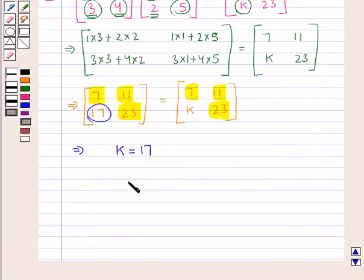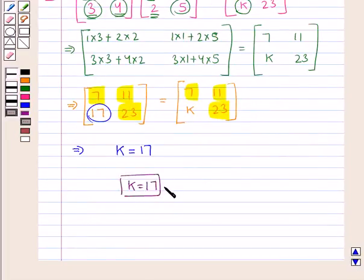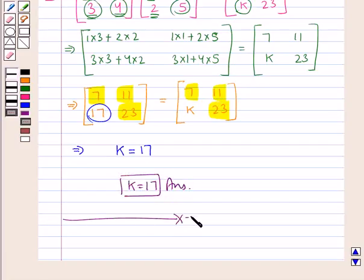So k equals 17 is our final answer. This completes the session. Hope you have understood the solution of this question.